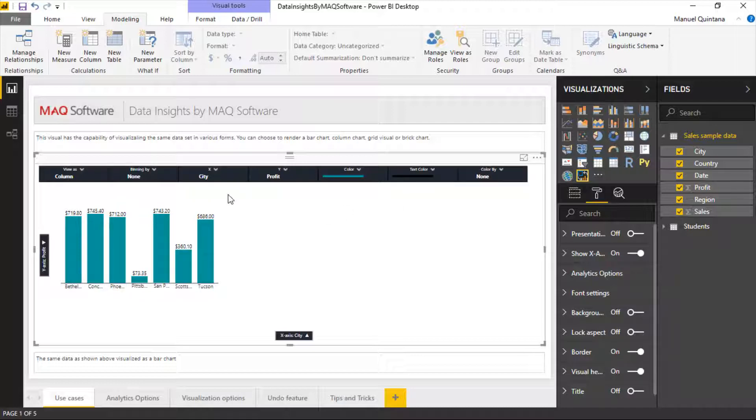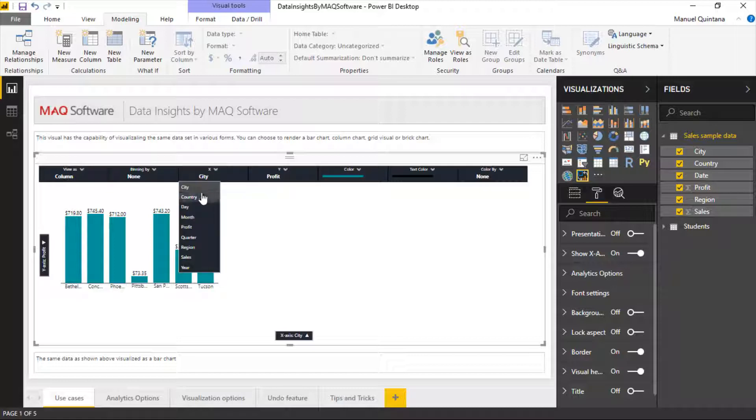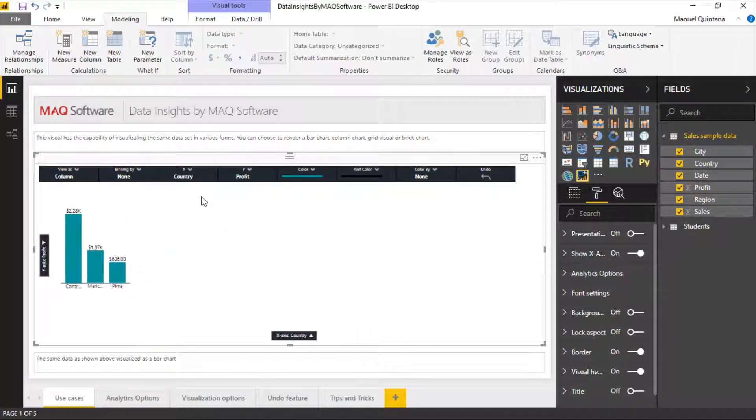In this scenario, we can see the profit for each of our cities. If someone wants to look at this by country, they can get that very easily. But what if we wanted to look at the breakdown and bin this together?